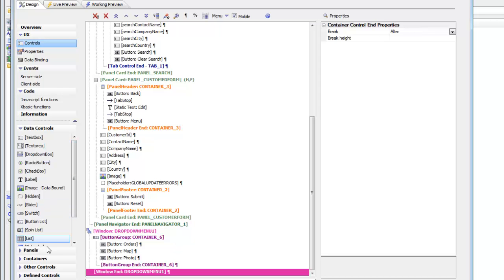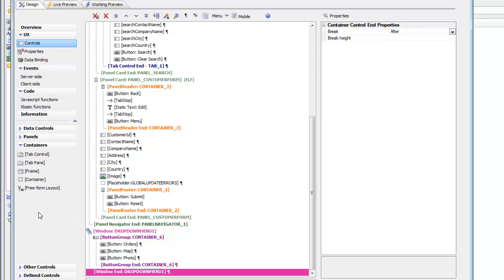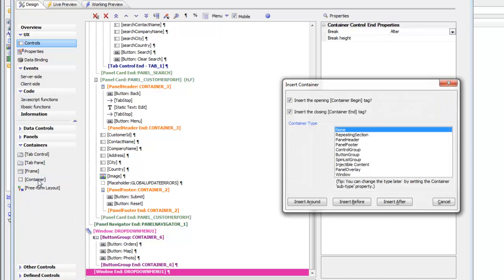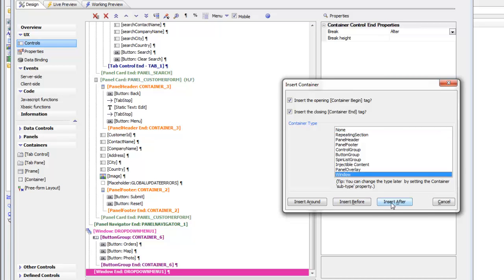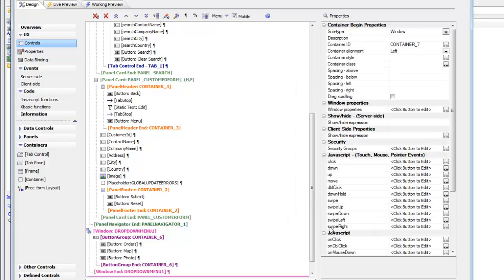So scroll all the way here to containers, open up the container section, select container, and then choose the window container type. And then go ahead here and click the insert after button.